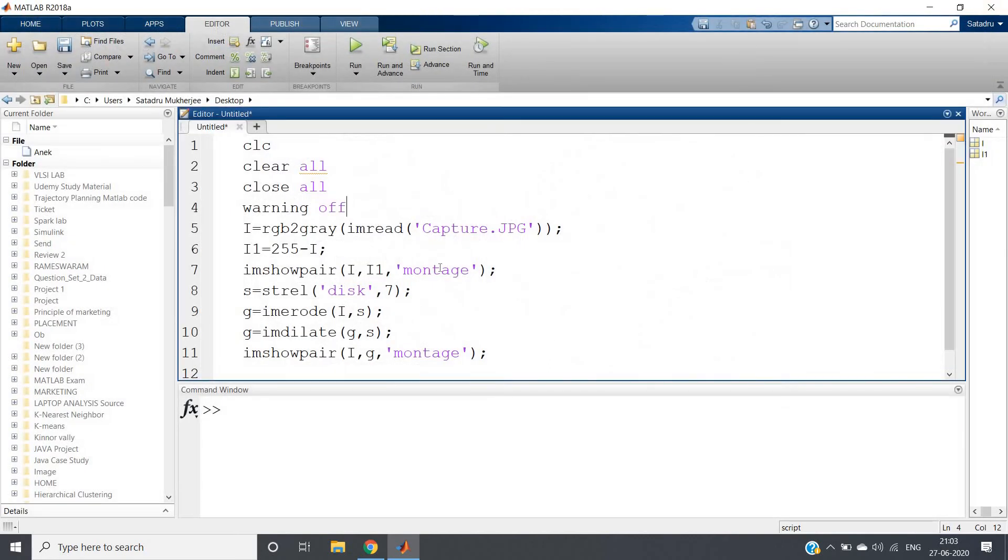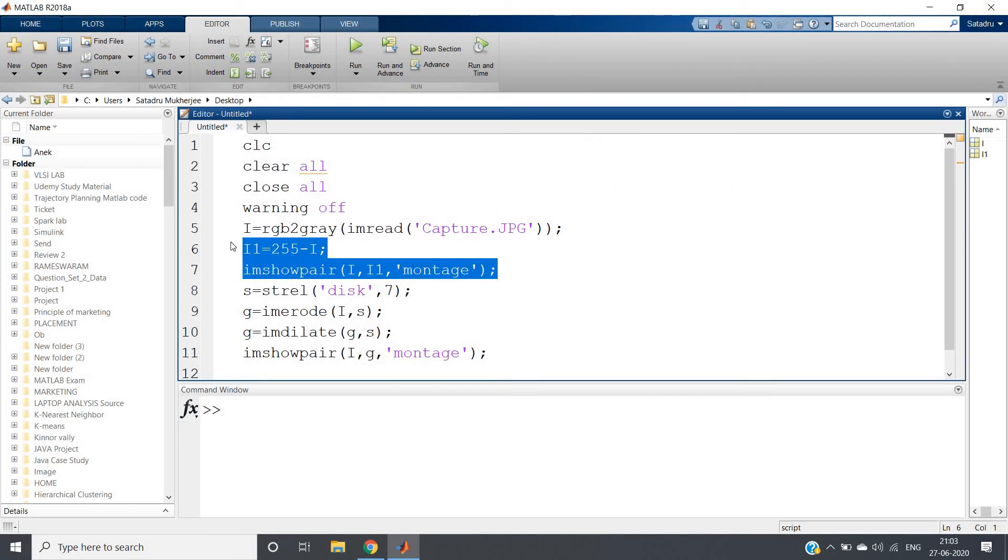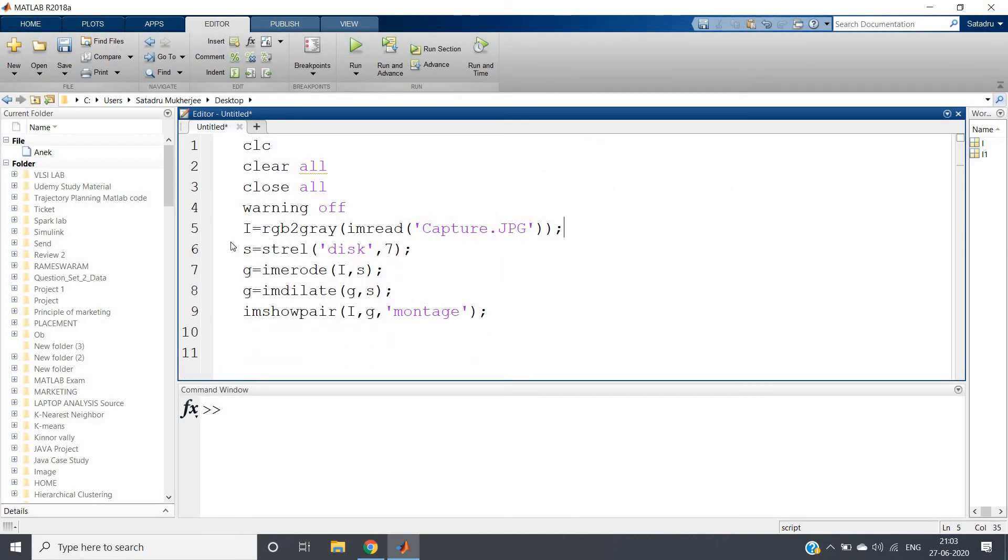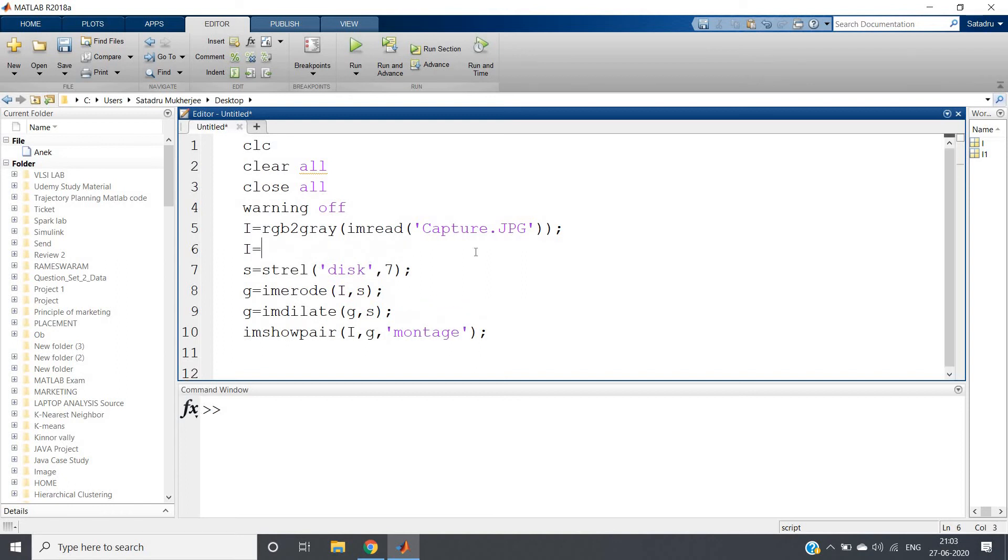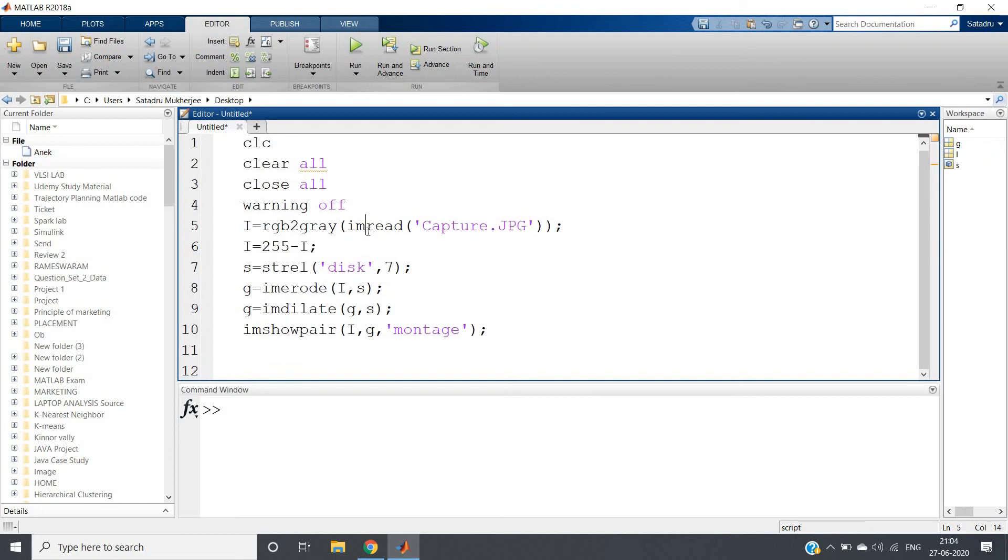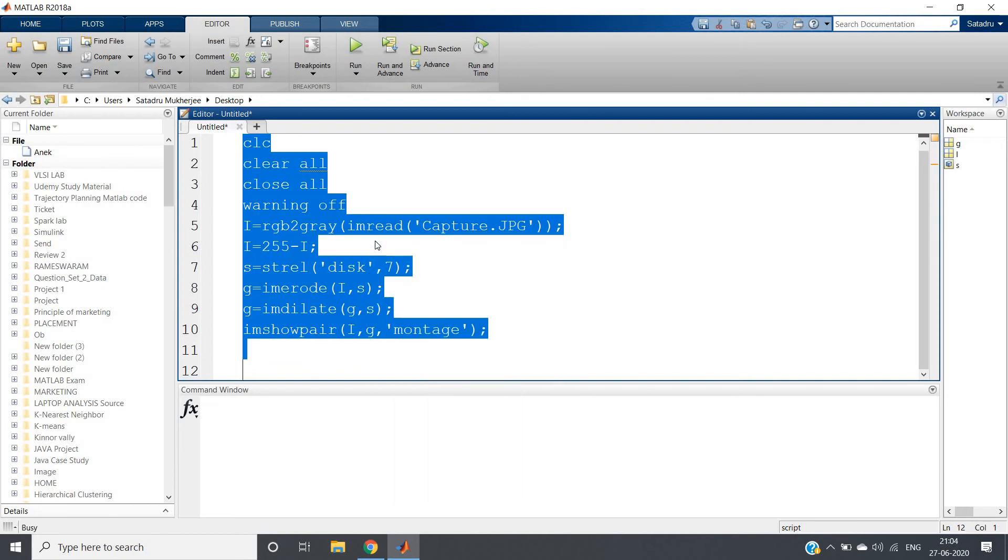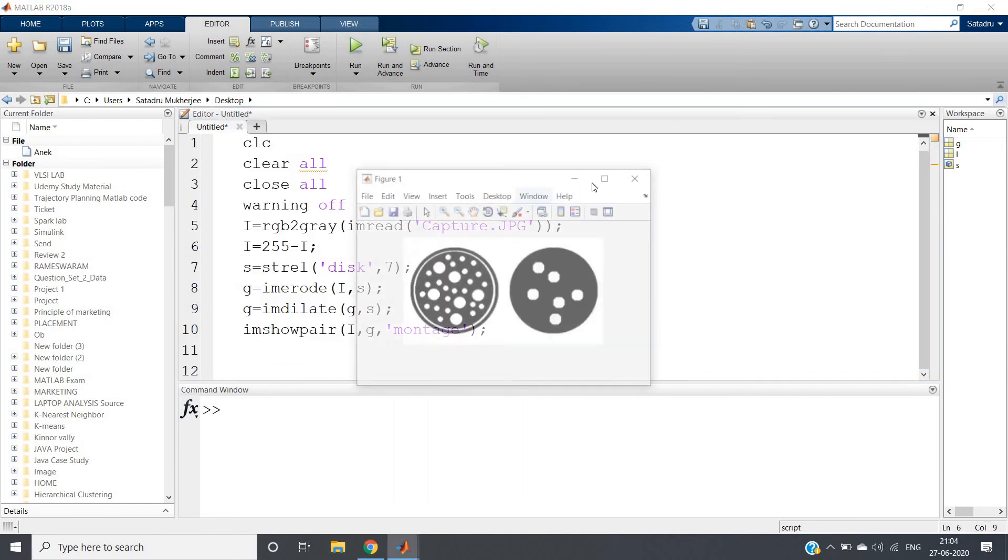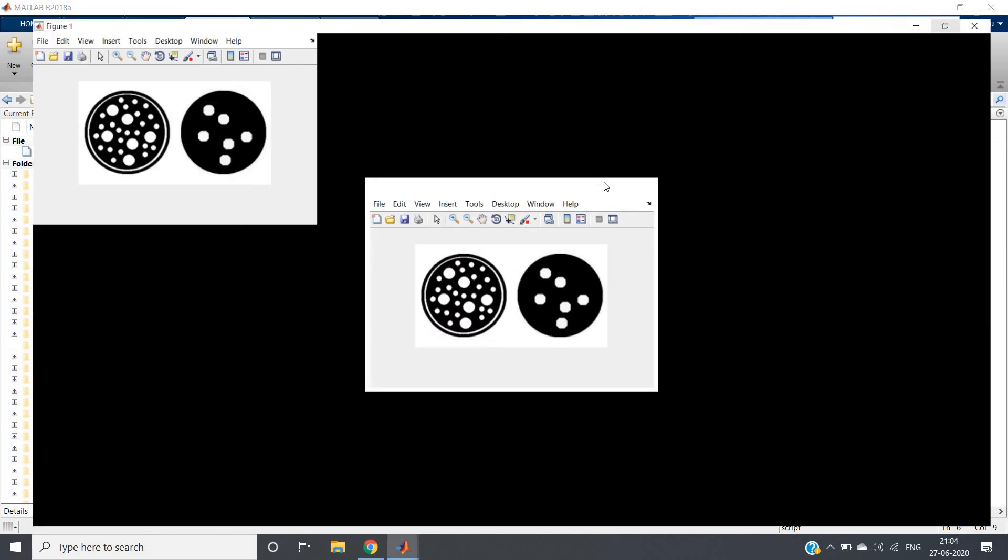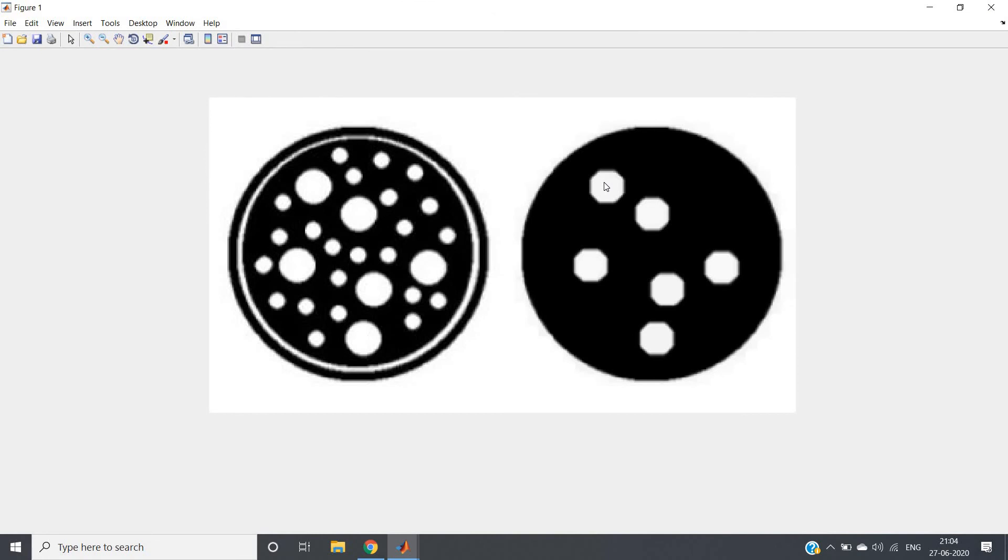So I can remove this particular line for the time being and I will just use that line for taking the negative of an image. So if we run, control A and evaluate selection, I will be having my output like this where these bigger white objects are detected, all the smaller white objects are removed.